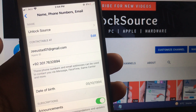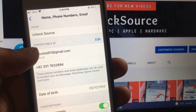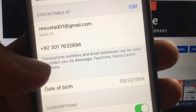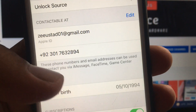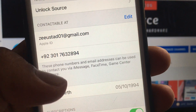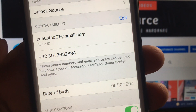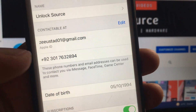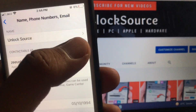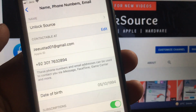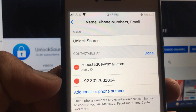Wait for a few seconds. As you can see, here is the email address and phone number. These phone numbers and email addresses can be used for iMessage, FaceTime, and Gaming Center. If you have updated your number, you can change your phone number and email address from here.